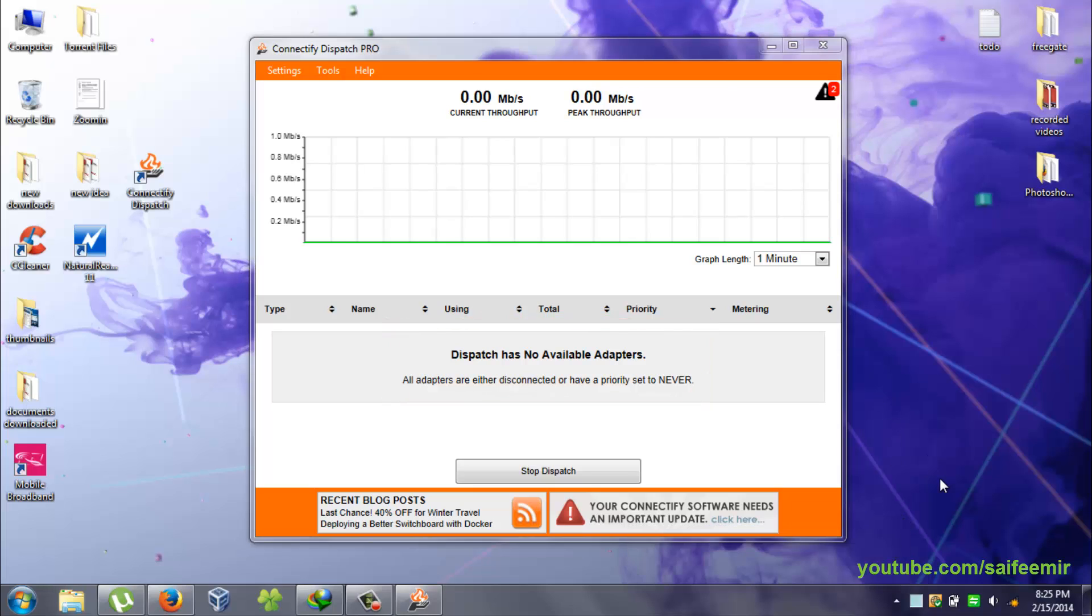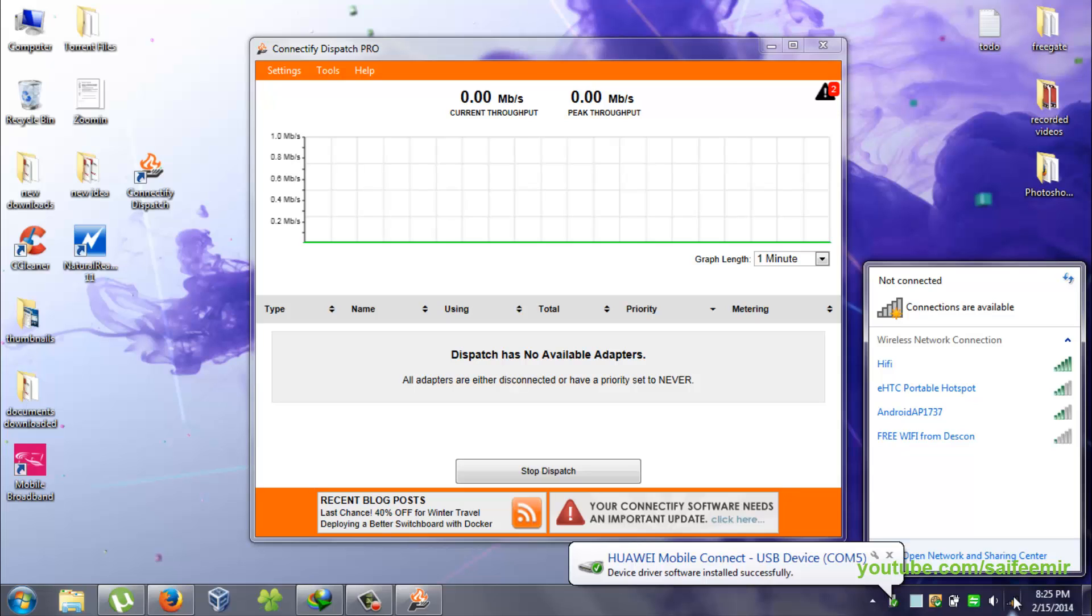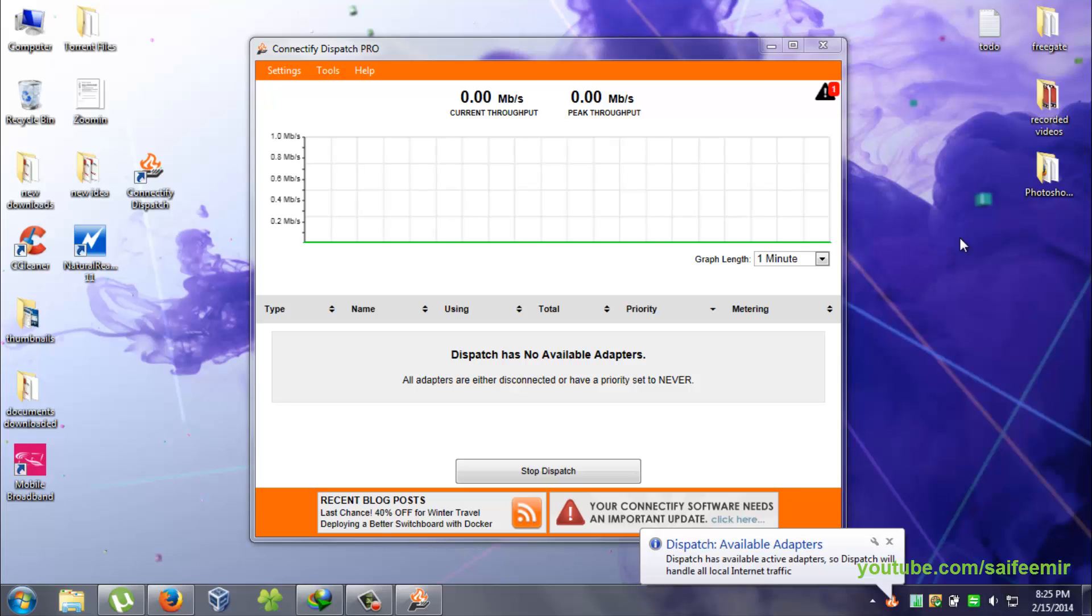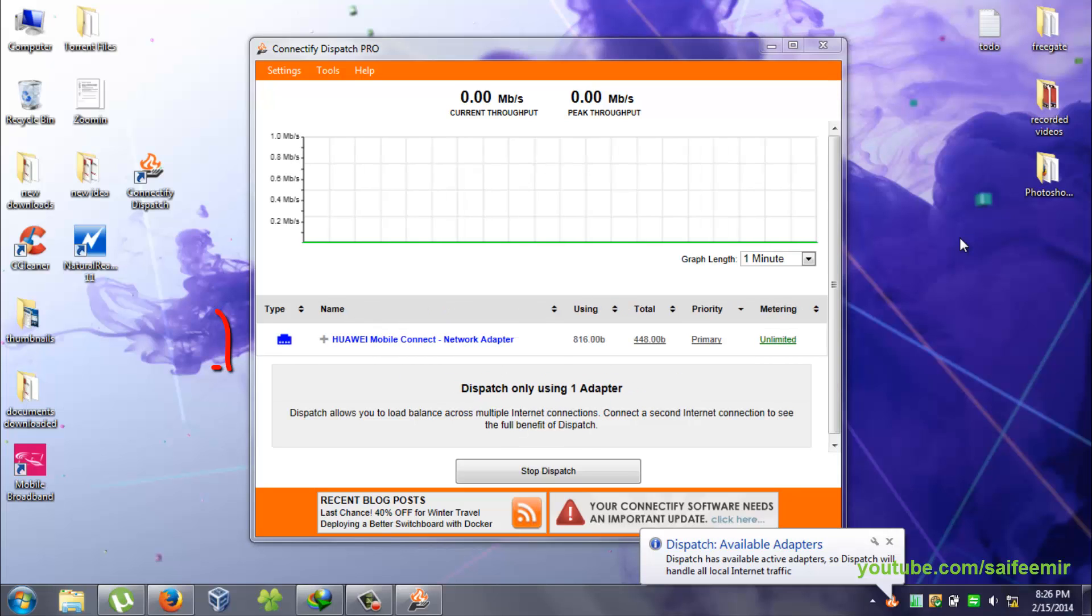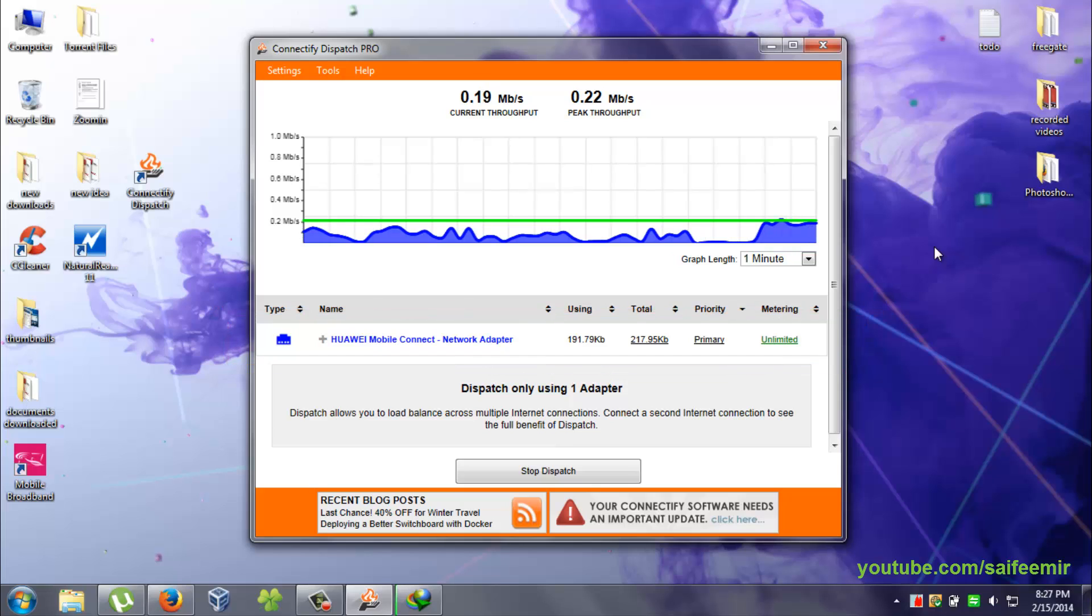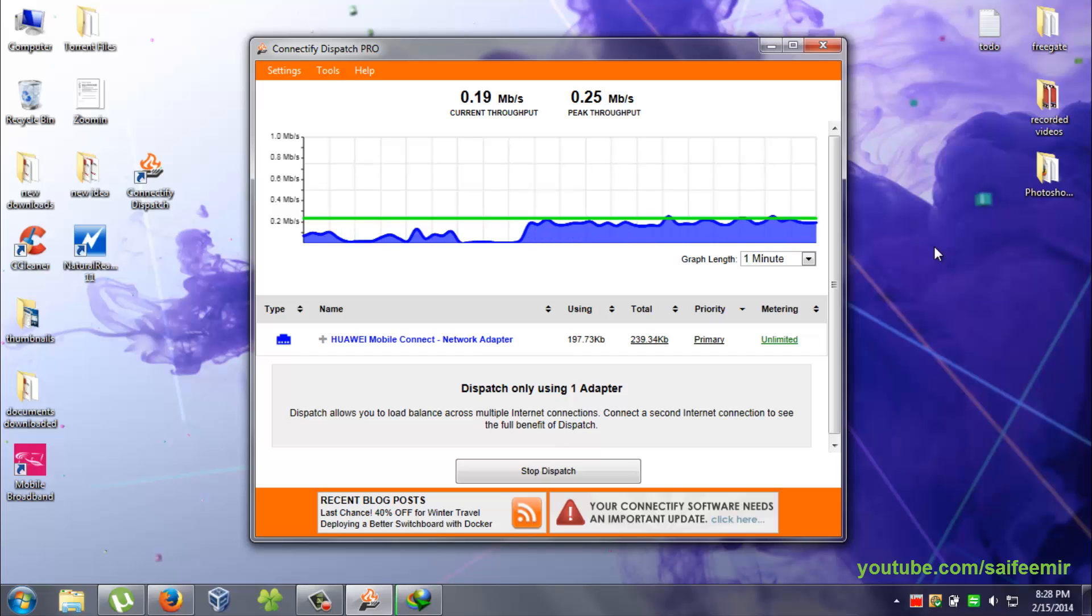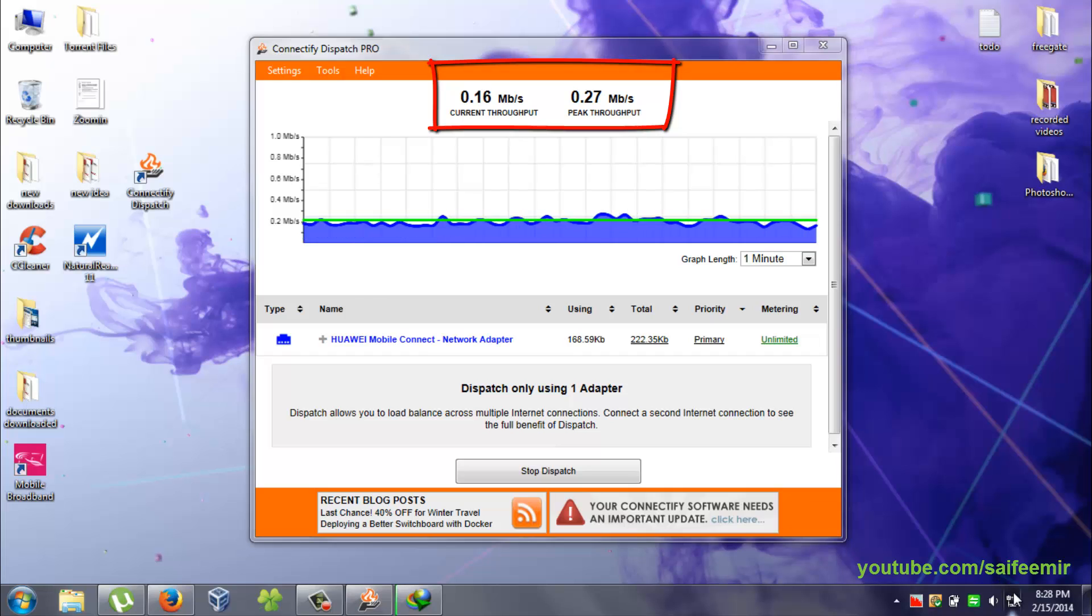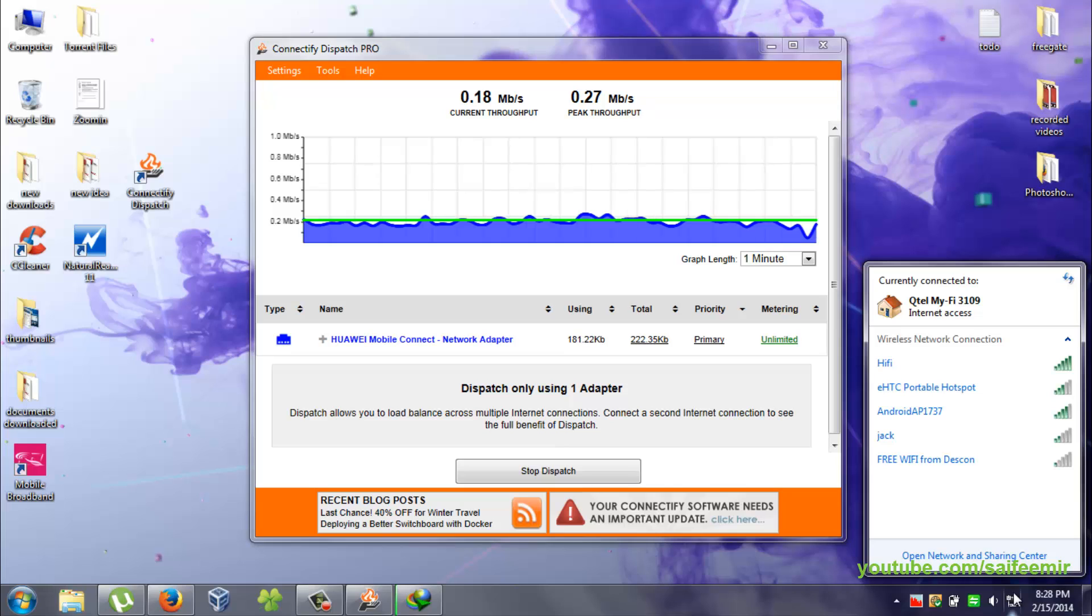I am now connecting to my USB modem device. Here you can see in dispatch that I am connected to my first internet source. Note that maximum speed I am getting here is 0.27 to 0.30 MB per second with my USB modem internet.